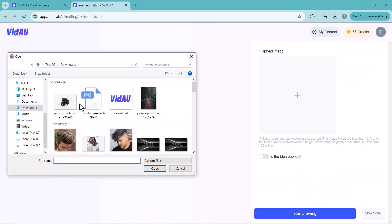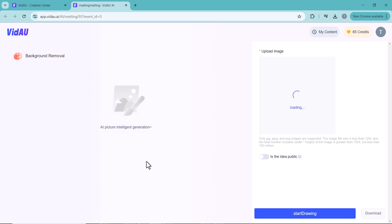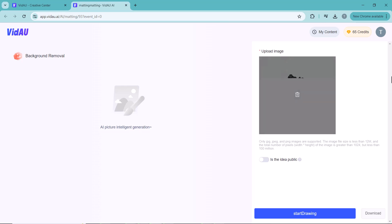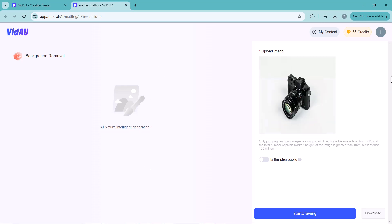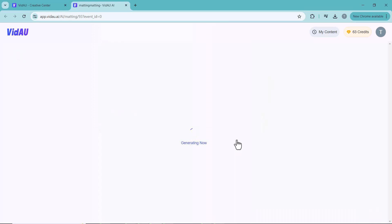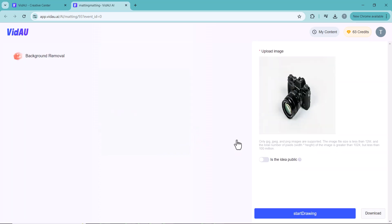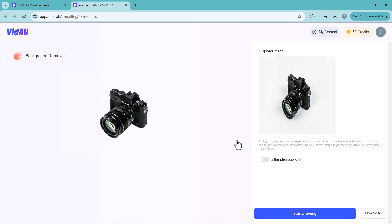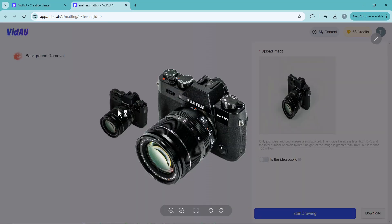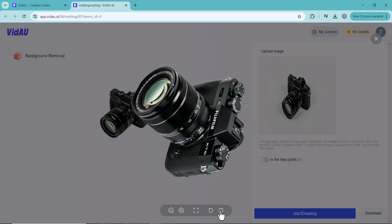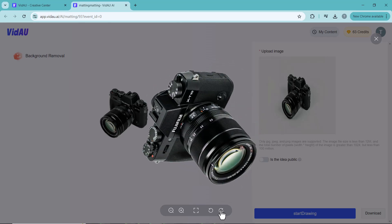Next, we have the Background Removal option. You can remove the background from any image. Simply click the plus icon to upload your image, select the image, and click Start Drawing. The background is removed automatically. You can zoom in and out, rotate your product, and save the image as a PNG file.